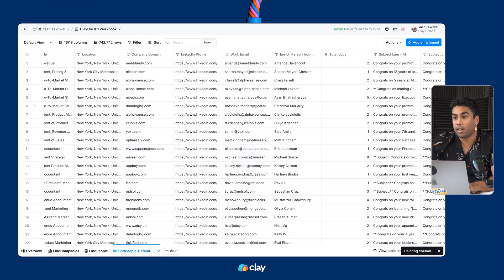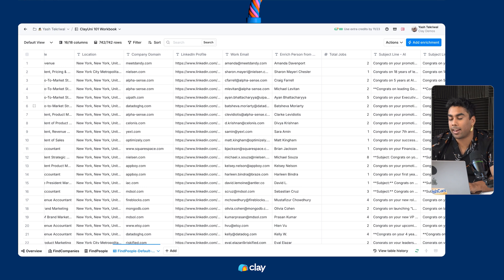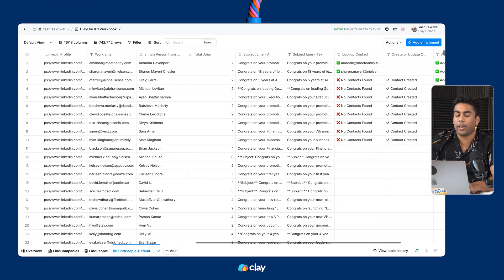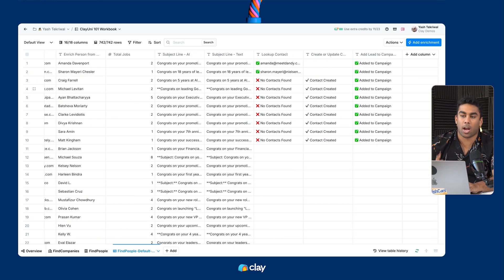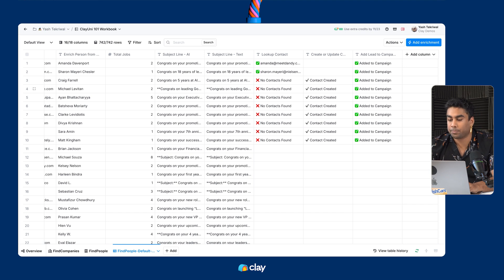From here, I can start enriching, adding data, formatting with AI, and going through all the lessons we've already covered in order to augment this data even further.